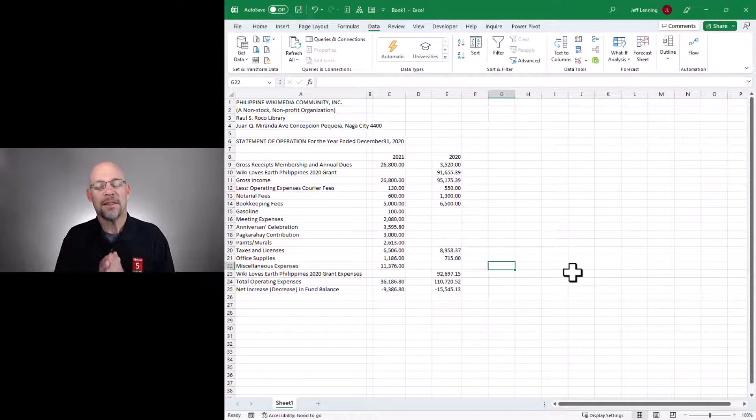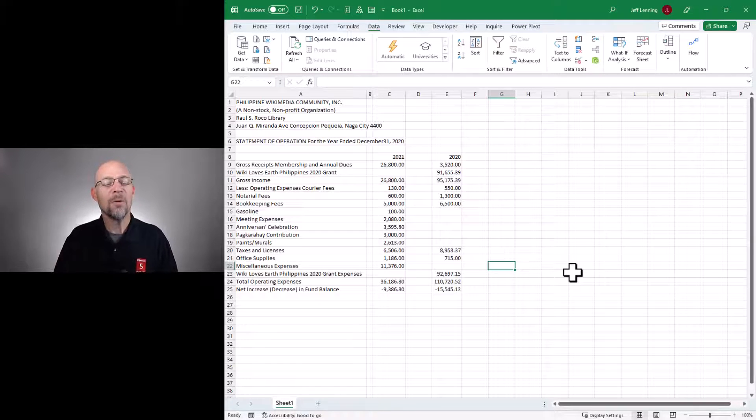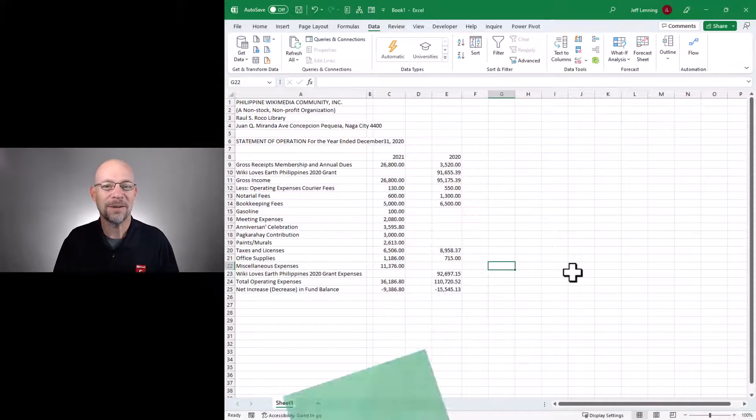So anyway, that is importing data from picture. Hope it helped. Have a great day.